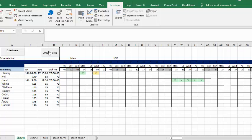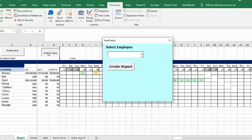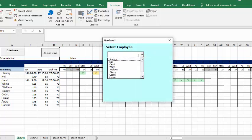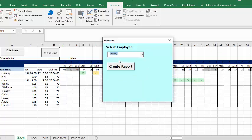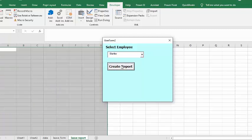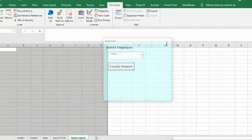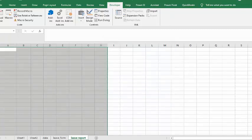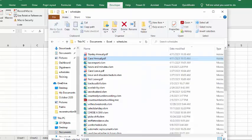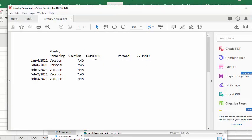So let's do an annual report for Stanley. I'm going to select Stanley and I'm going to go same thing create report.